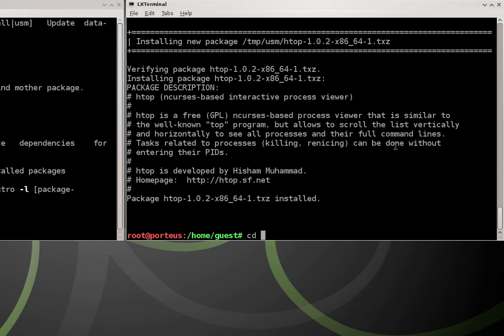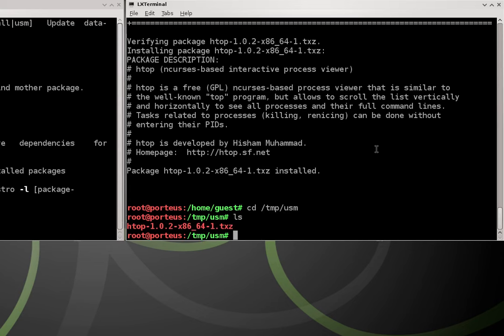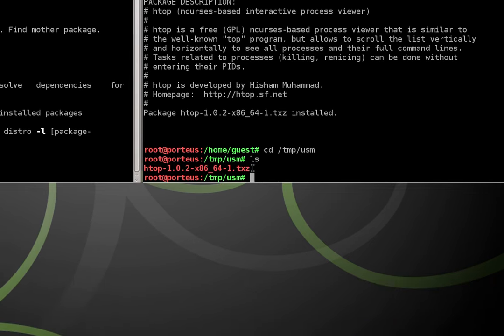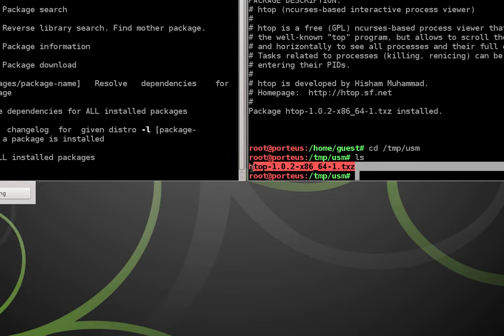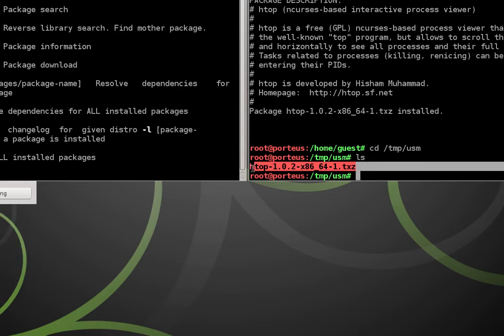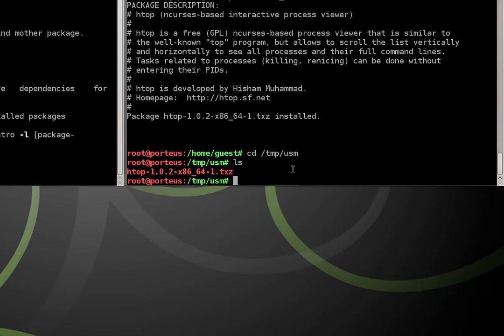I could CD to that directory using the CD command /tmp/usm. Now if I do ls I can see my package is installed right here with a dot TXZ extension. That's great for Slackware.